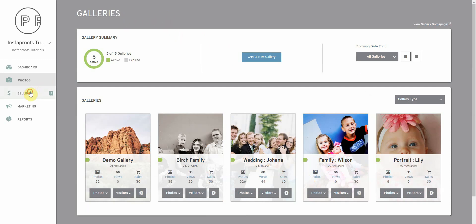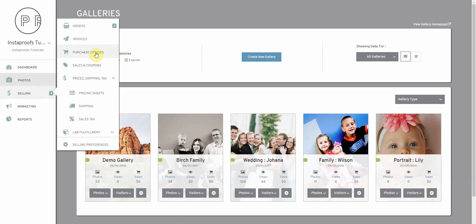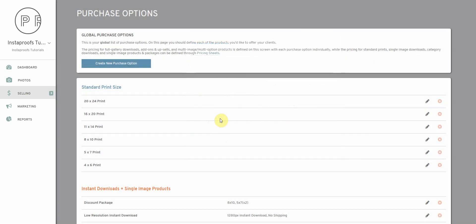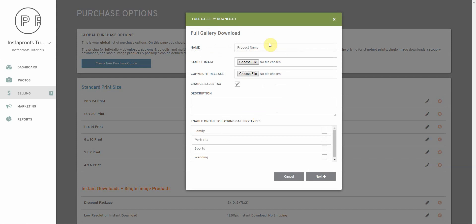We'll click selling, purchase options and we'll create a new purchase option. Since we're wanting to offer the full gallery downloads, let's go down to full gallery instant downloads and click that option here.